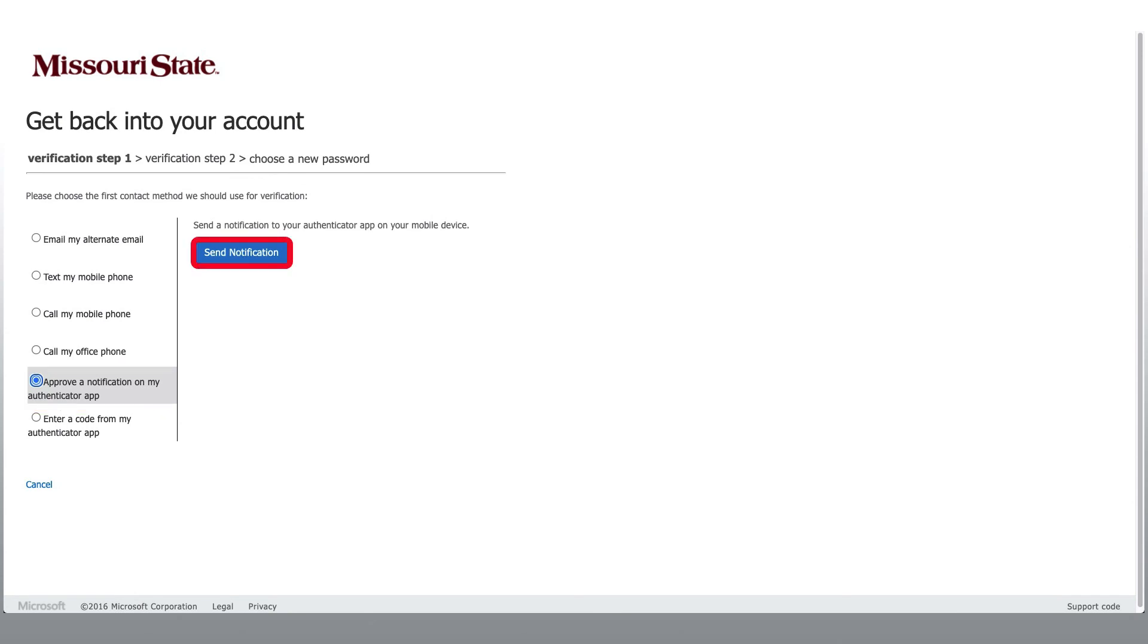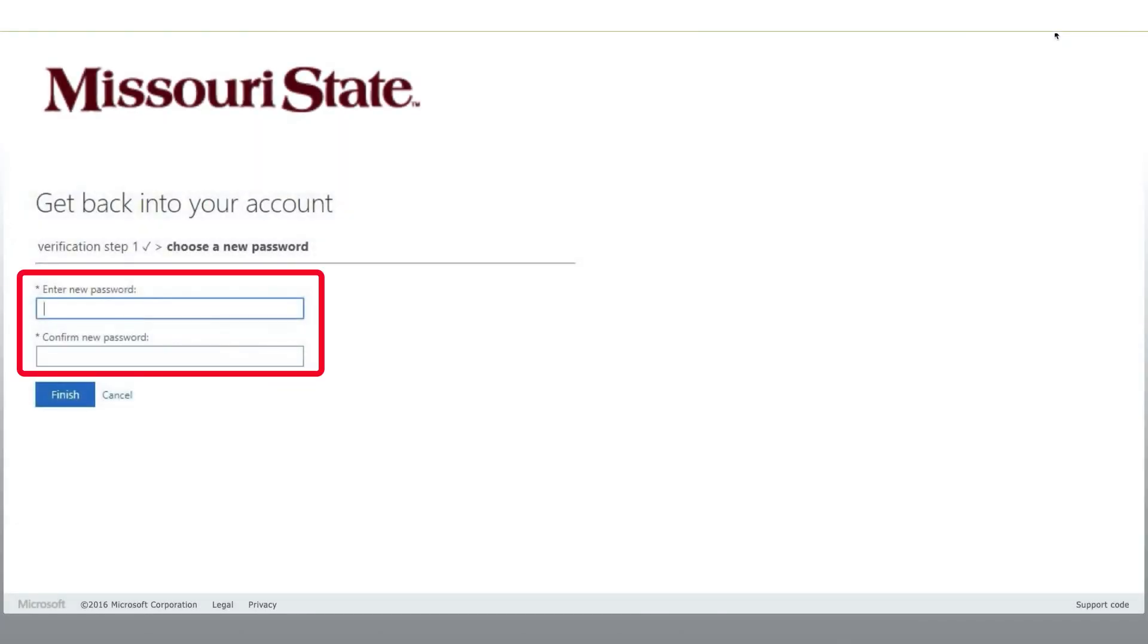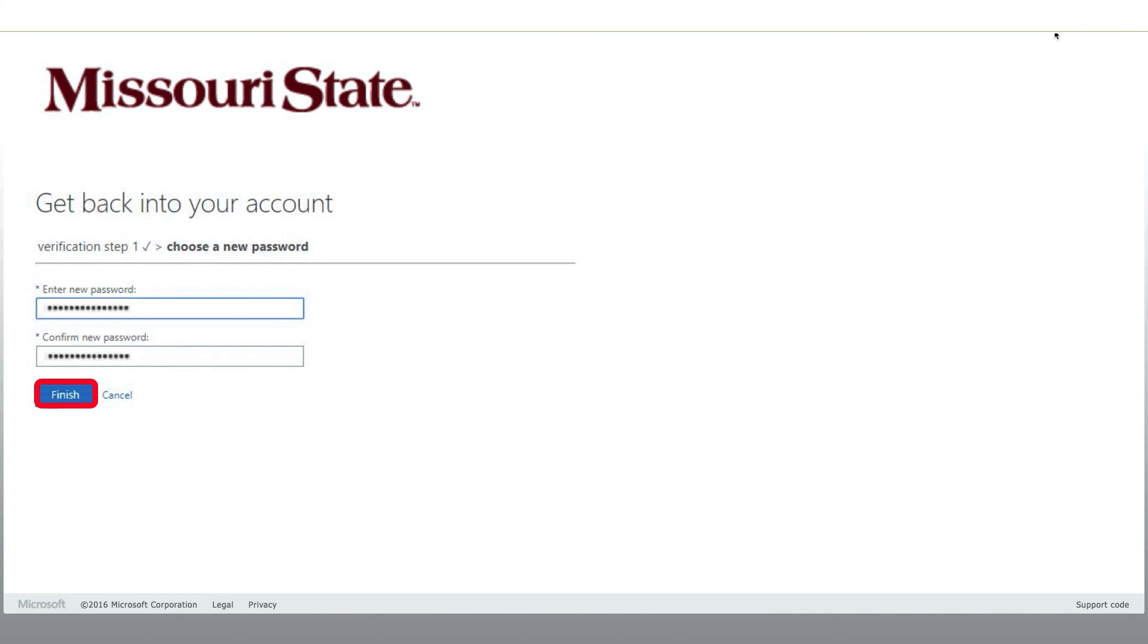This will send a notification to my Microsoft Authenticator app on my mobile device. You are now ready to enter in your new password and confirm your new password. Once you have completed that, click Finish to complete the process.